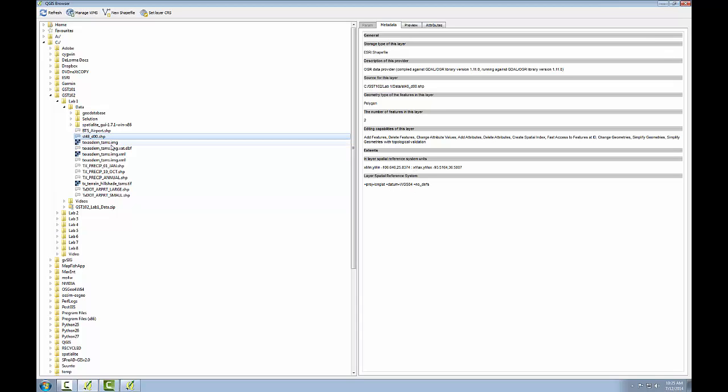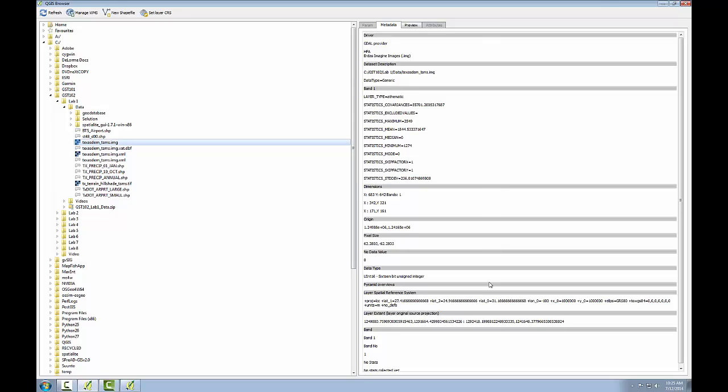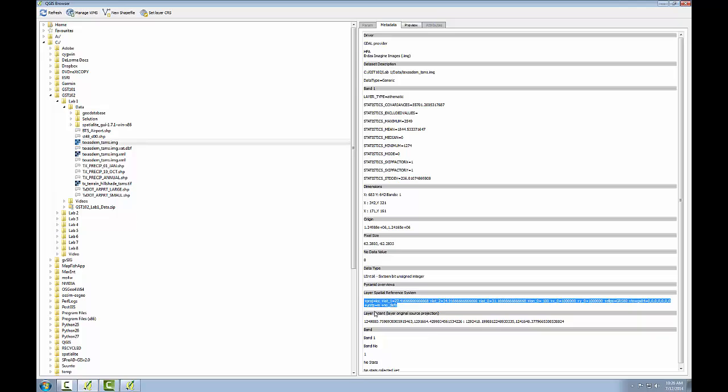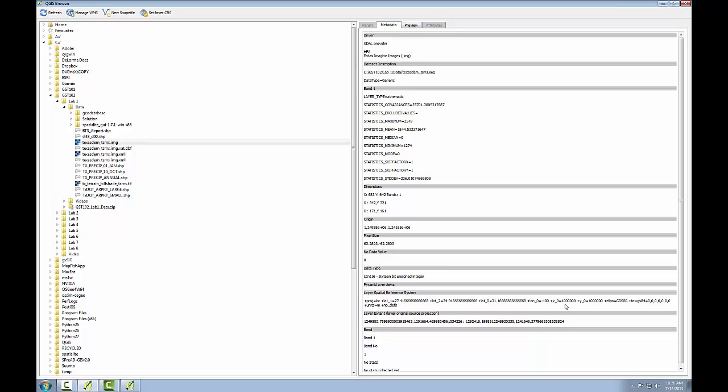Now if I explore this Texas DEM ERDAS imagine file, again I'll find my coordinate system information down at the bottom. This one is a much more complicated definition for the coordinate reference system. It reads projection equals LCC, and LCC stands for Lambert Conformal Conic. The rest of this definition includes the first and second standard parallels, the central meridian, and false eastings and northings. So lat underscore one would be the first standard parallel, lat underscore two would be the second standard parallel, lat underscore zero would be the central meridian. And then I can see that I've got a false easting and a false northing of one million, and it's using the ellipsoid of GRS-80.